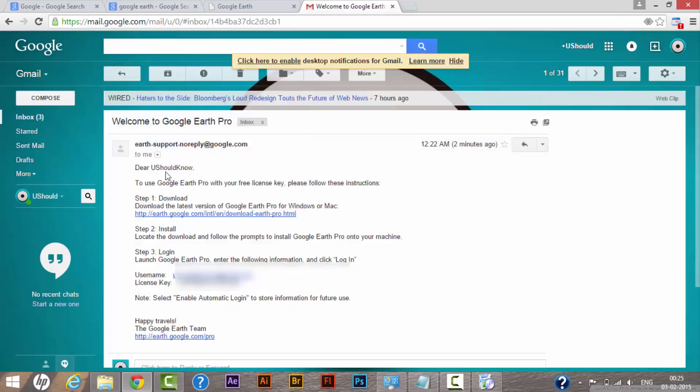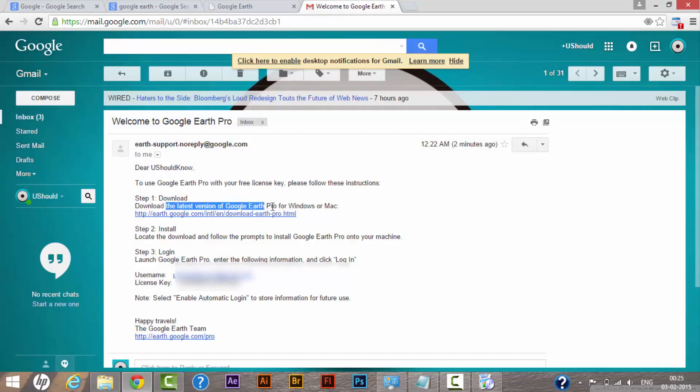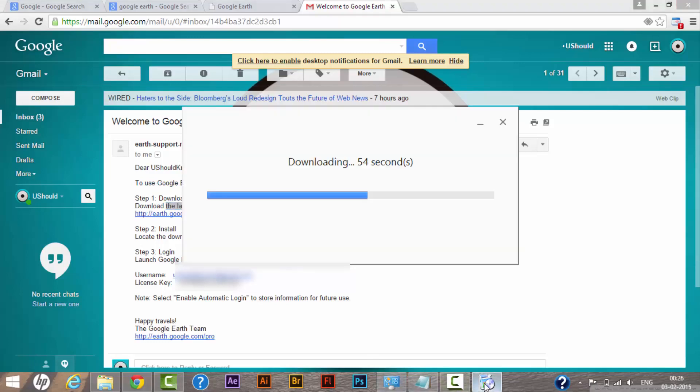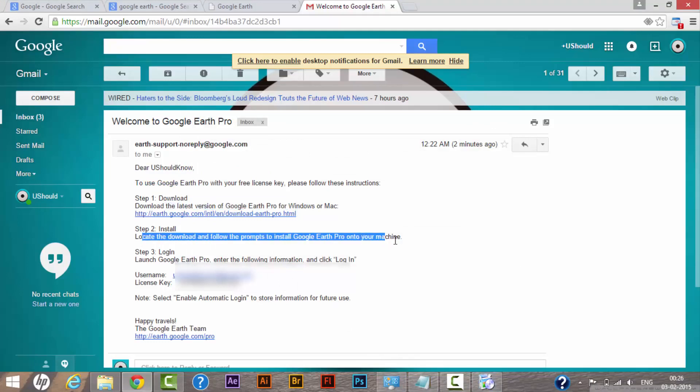It says: Dear customer, to use Google Earth Pro with your free license key, please follow these steps. Step one: download the latest version of Google Earth Pro, which I have already downloaded as you can see. Step two: locate the download and follow the prompt to install Google Earth Pro onto your machine.